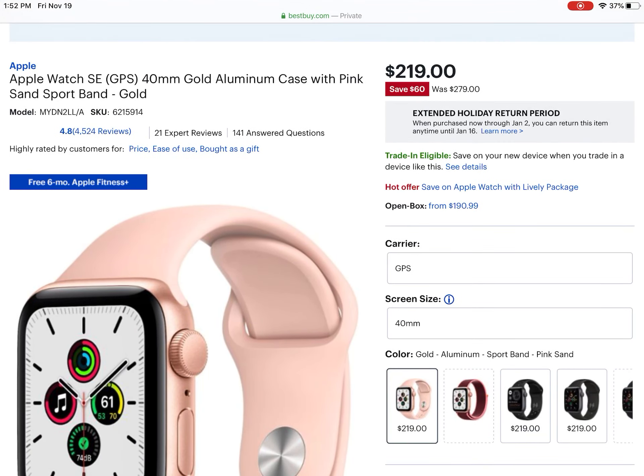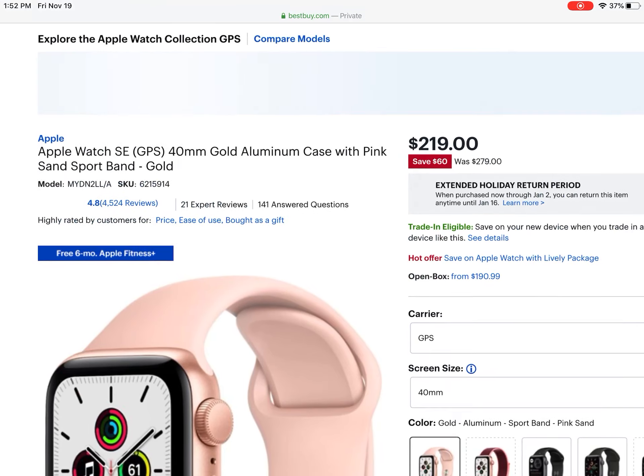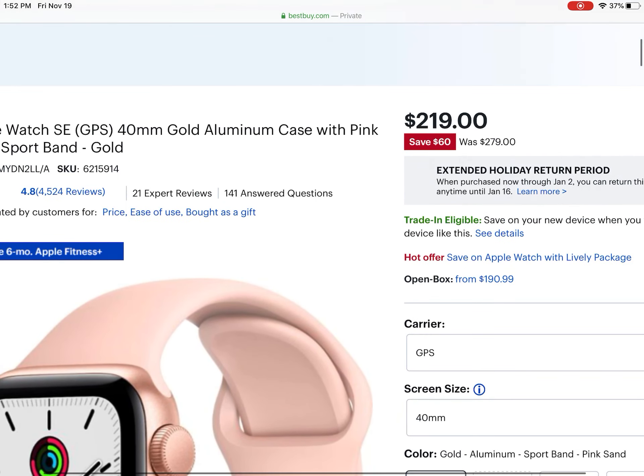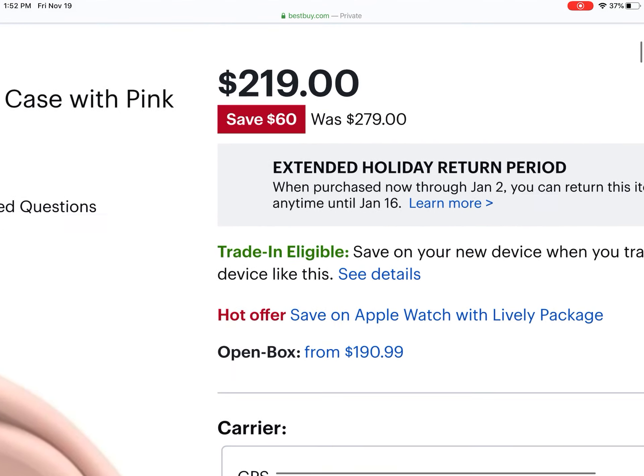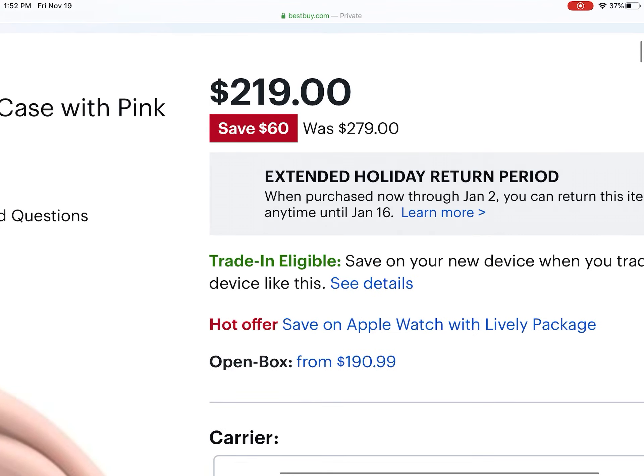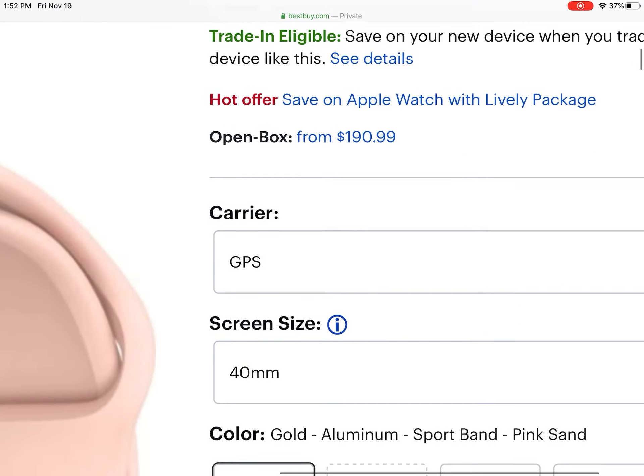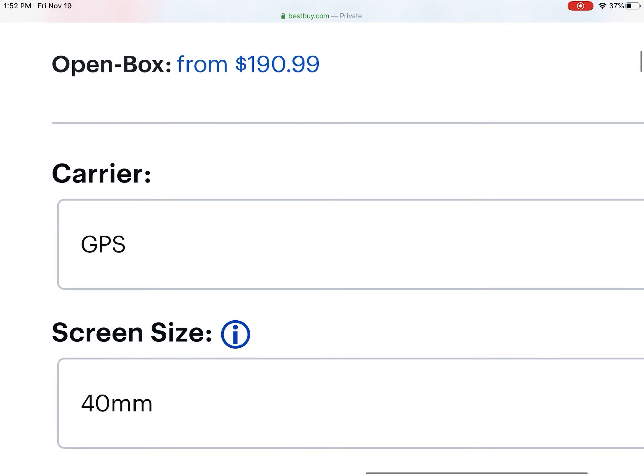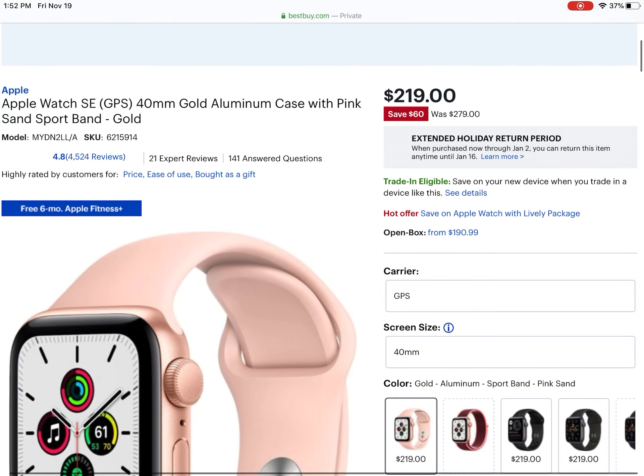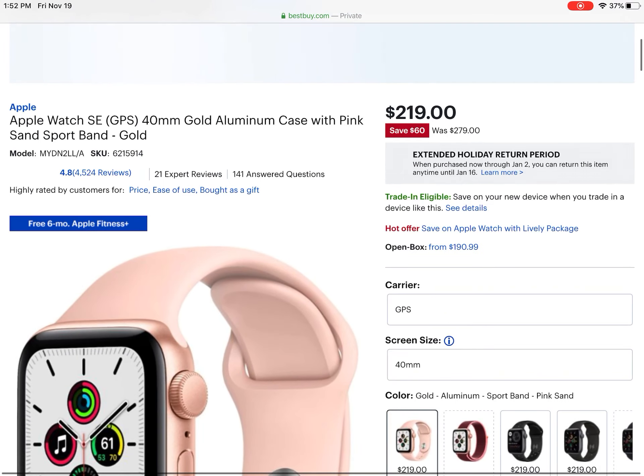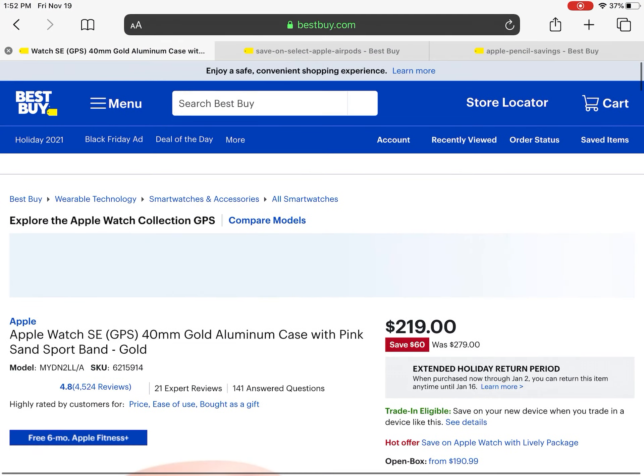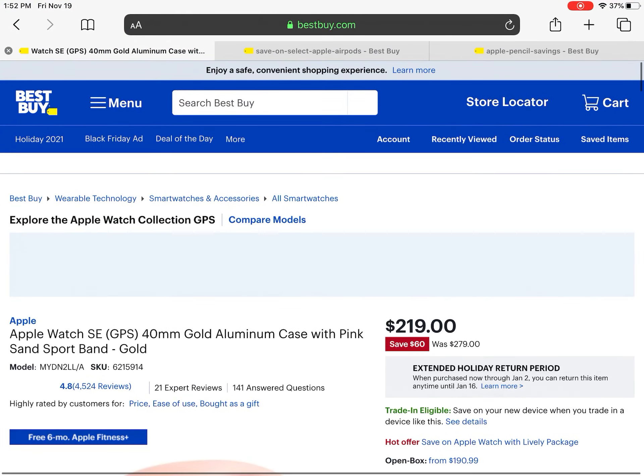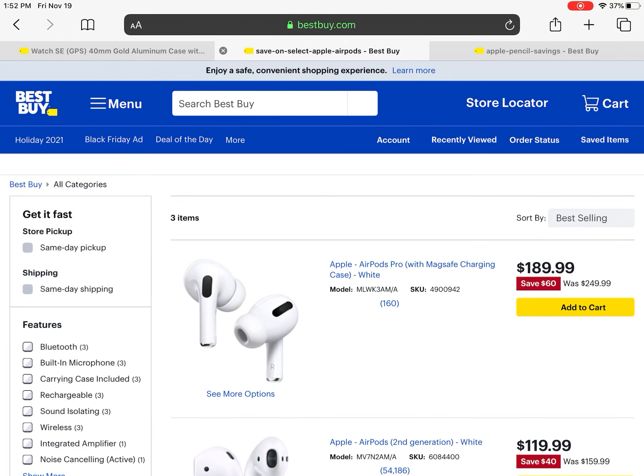First up, I've got this Apple Watch SE which is GPS for $219. It was $279. You can even get Open Box for cheaper, and all these deals are going to be at Best Buy because I can't find any on Amazon or other retailers.